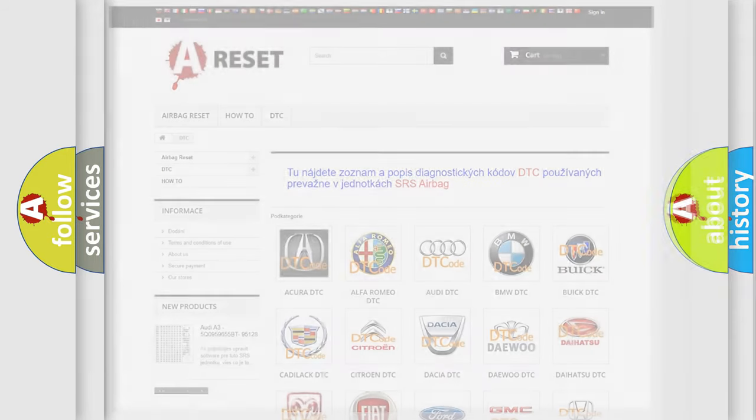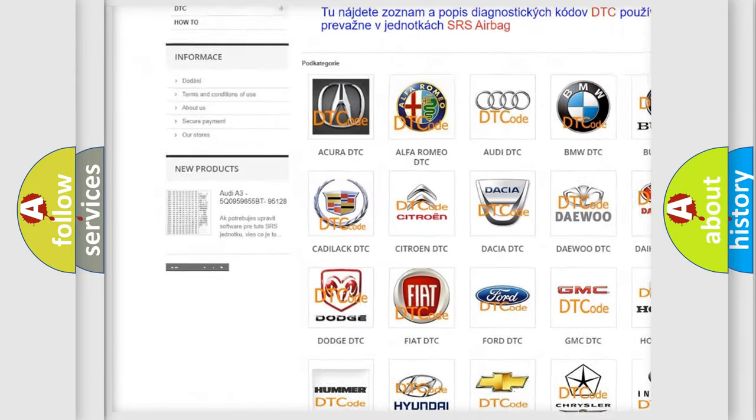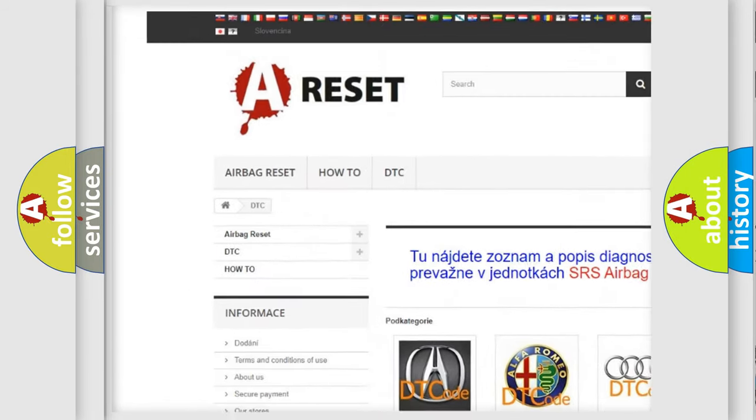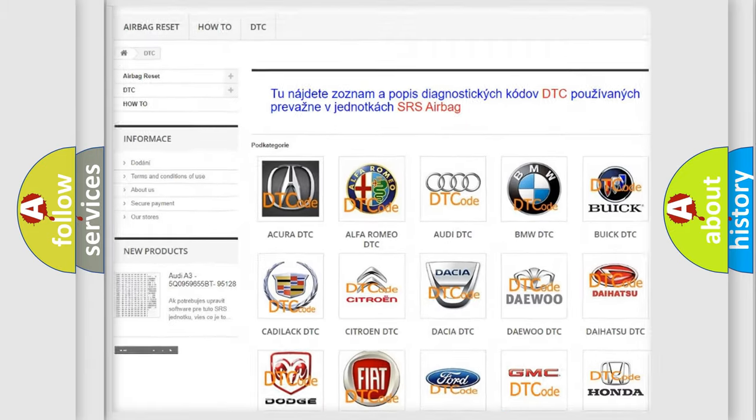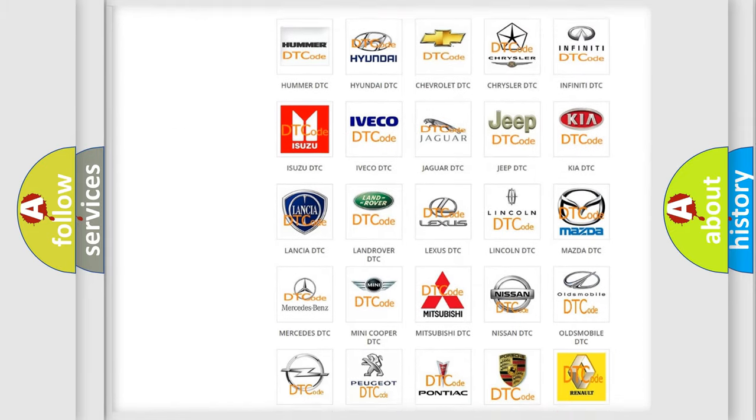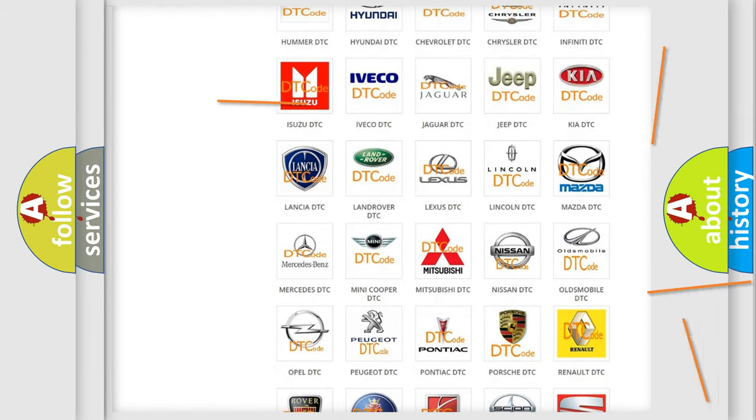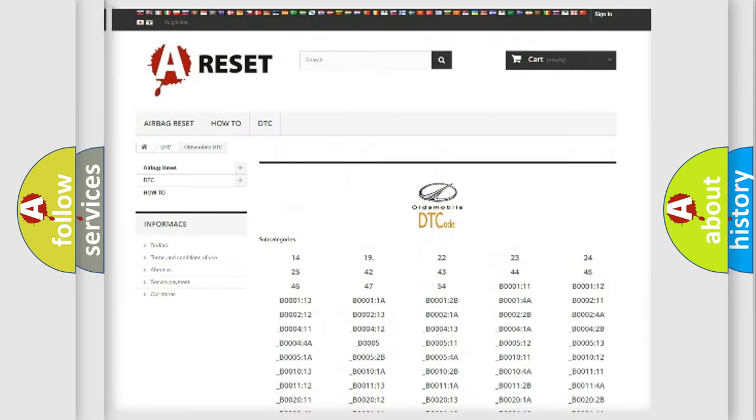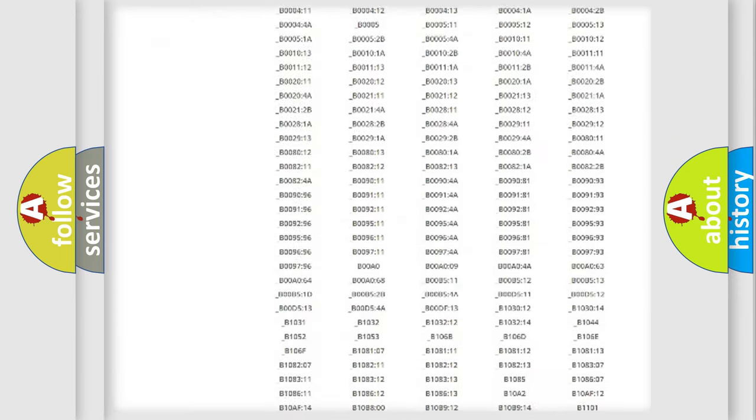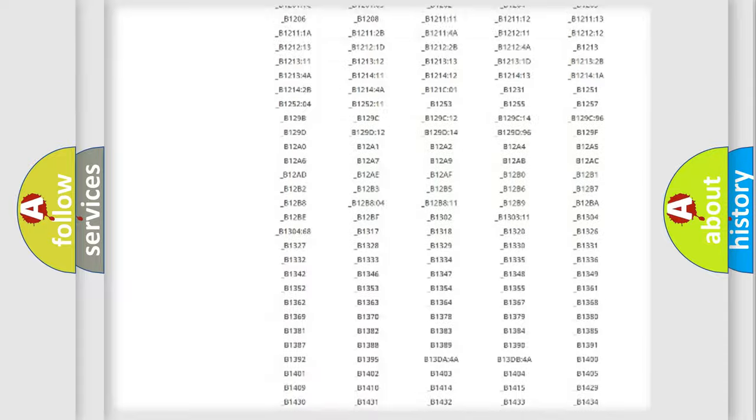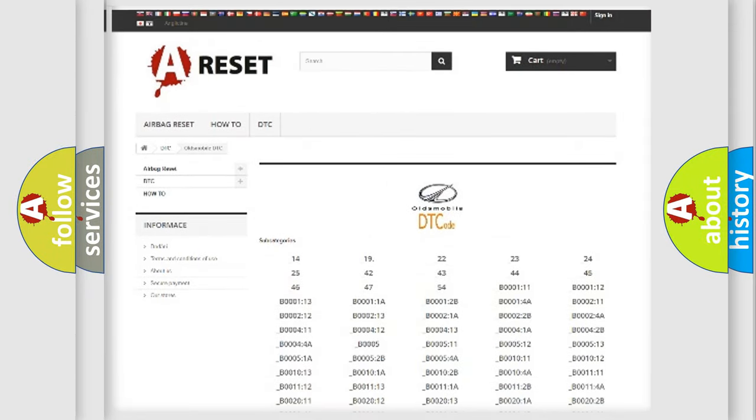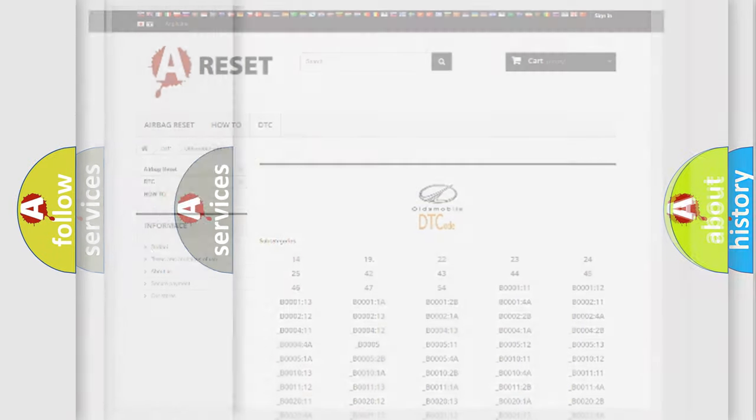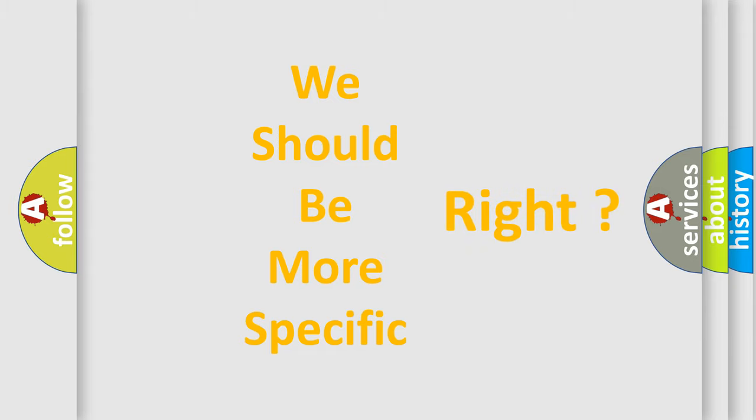Our website airbagreset.sk produces useful videos for you. You do not have to go through the OBD2 protocol anymore to know how to troubleshoot any car breakdown. You will find all the diagnostic codes that can be diagnosed in Oldsmobile vehicles, and also many other useful things.